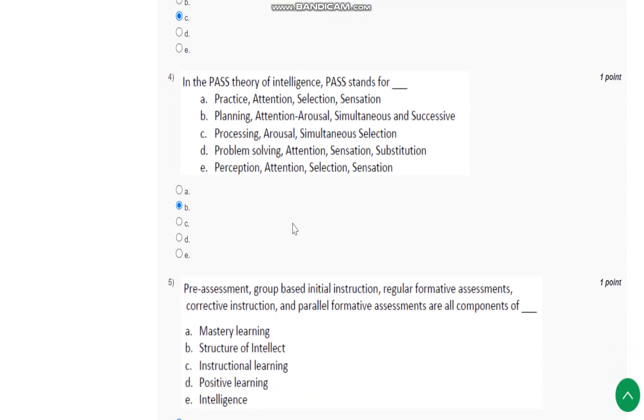PASS stands for B: Planning, Attention, Arousal, Simultaneous and Successive.